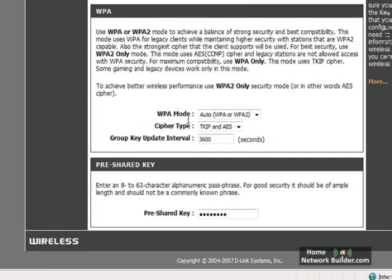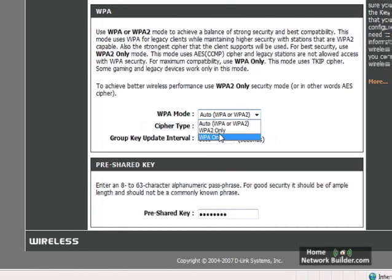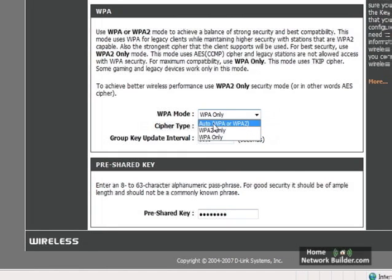On this router, it has WPA Mode, Auto WPA, or WPA2. If we click that, we can choose WPA2 Only or WPA Only. Both of these are very secure modes. We're going to choose Auto.